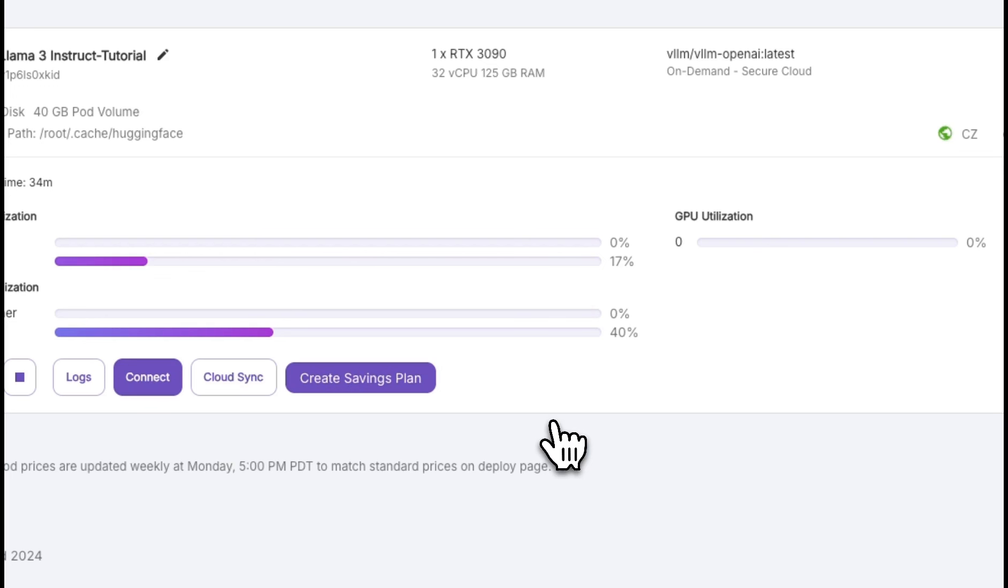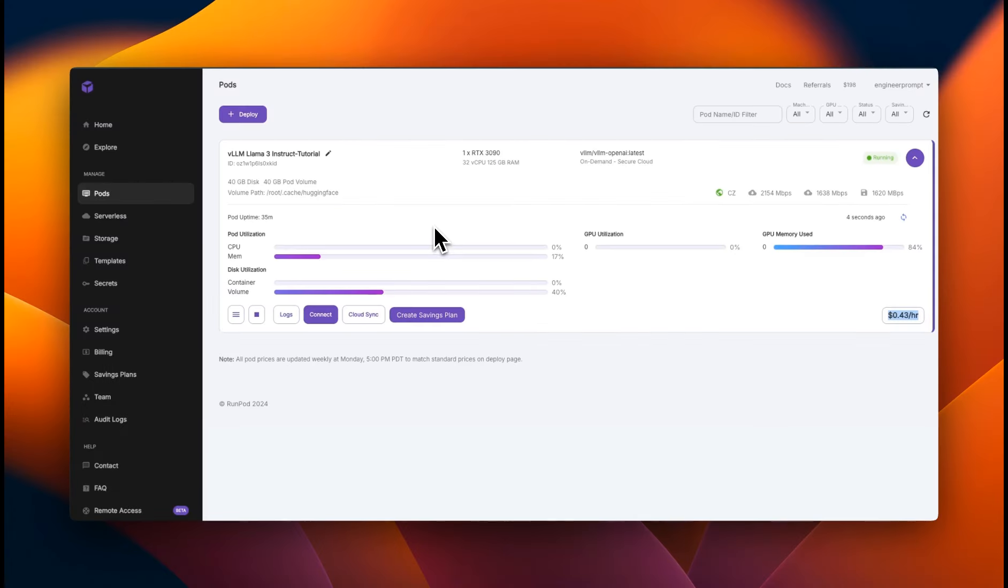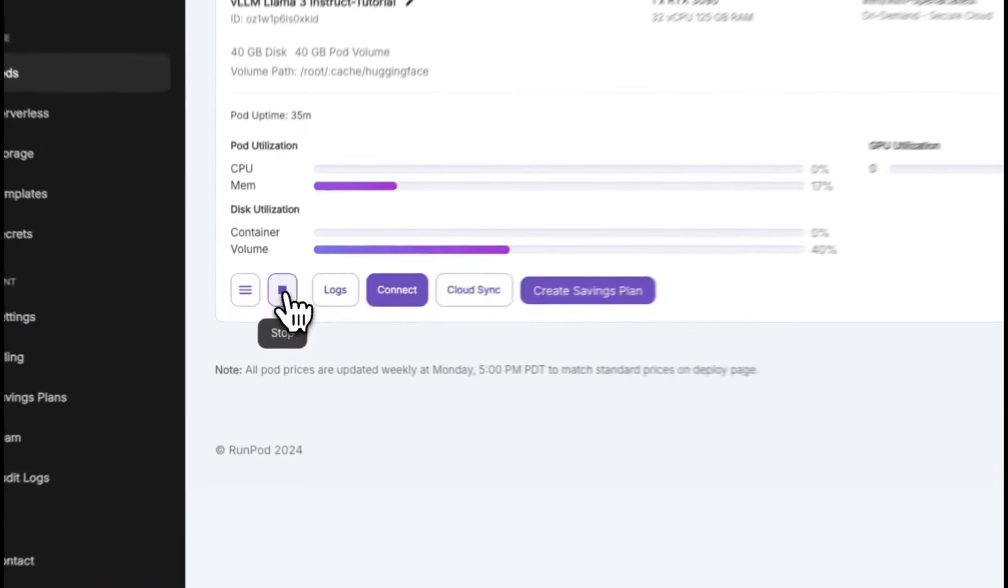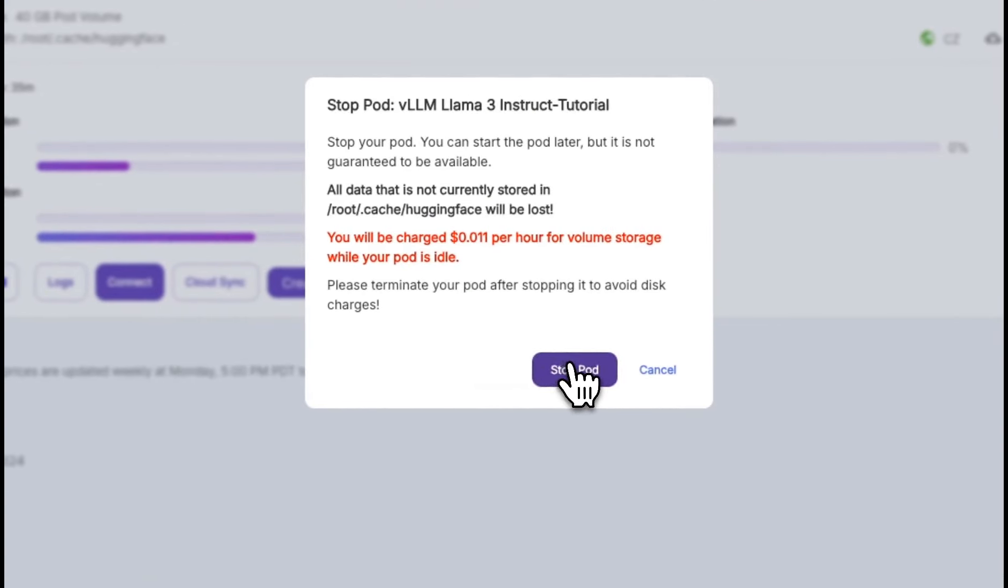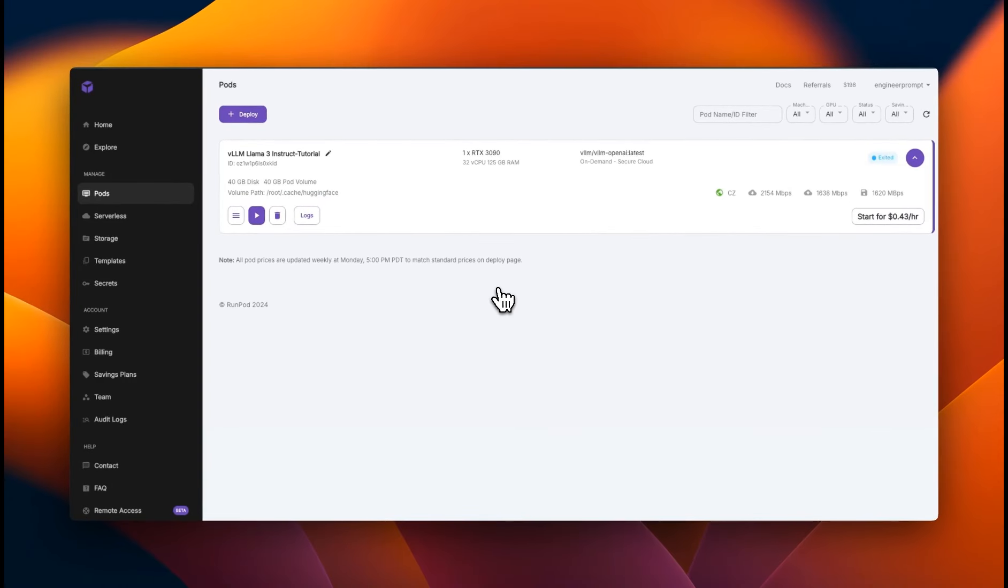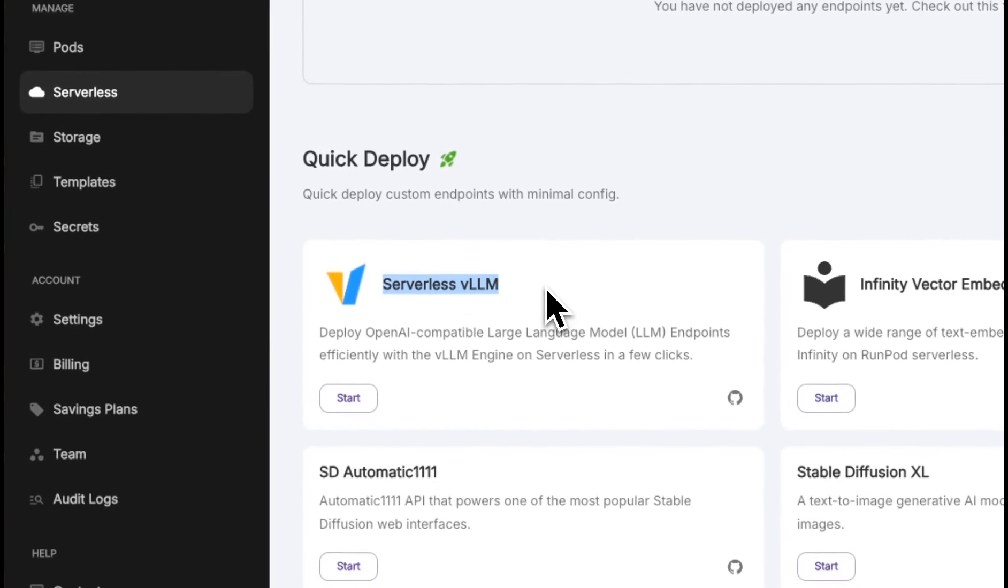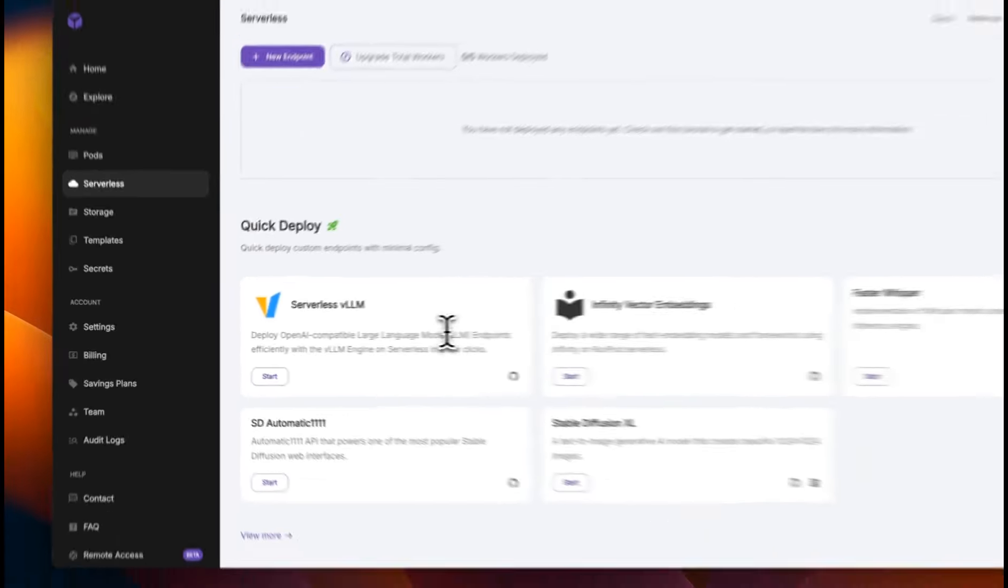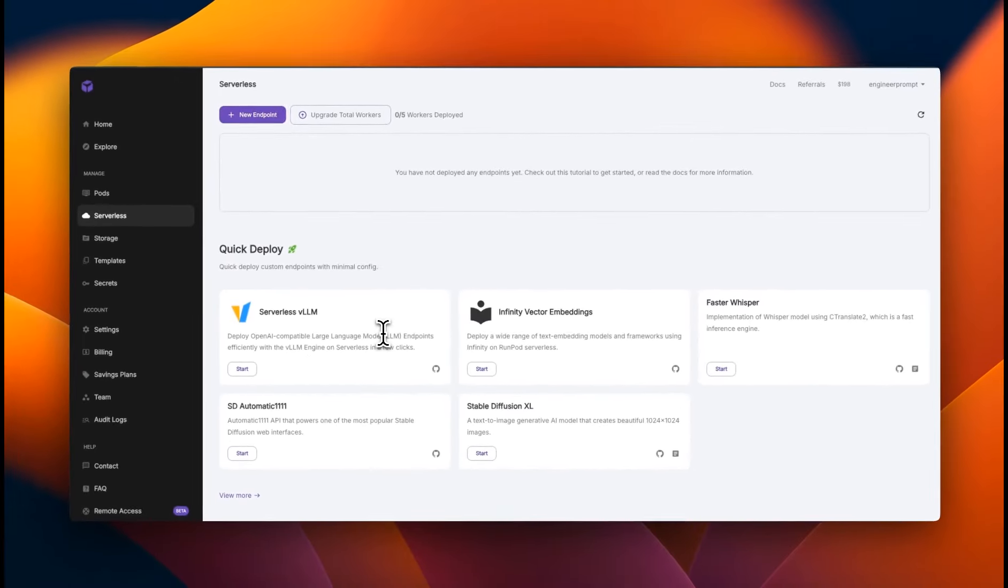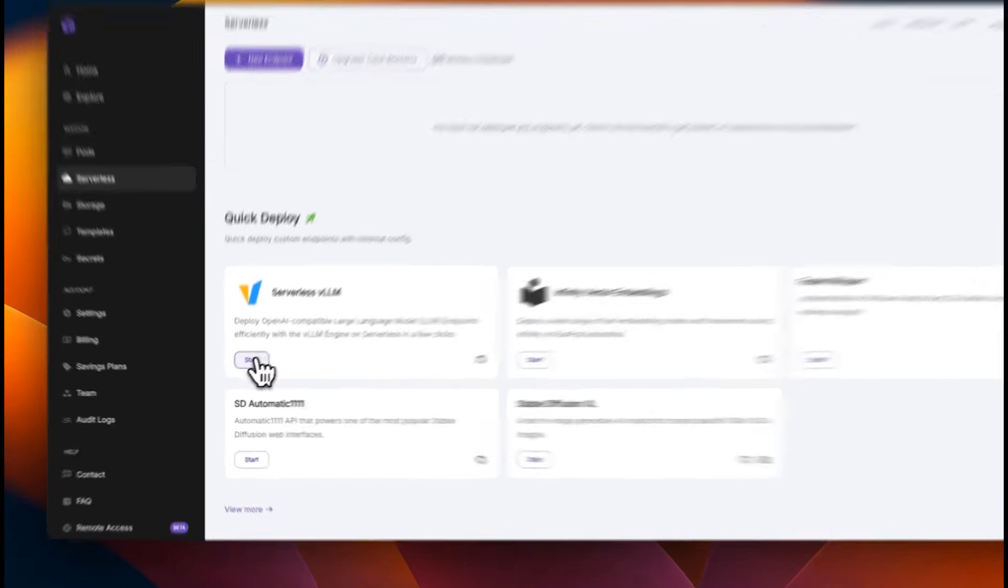Now, since we are hosting this with VLLM, that means that you can have multiple users hitting the same API endpoint and it will work. But in the current setup, we are going to be running this pod and we will be paying per hour charges for this. So if you want to stop this pod, you can just click on stop. But run pod also gives you the ability to create a serverless API endpoints. If you click on serverless here, you can see a serverless VLLM. This means that you can deploy a serverless API endpoint and you're going to be only paying when somebody actually hits that API endpoint. And the model is using the GPU to do some computations.